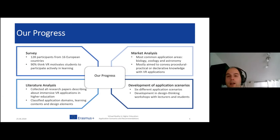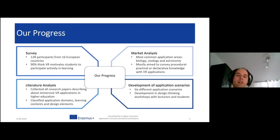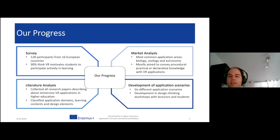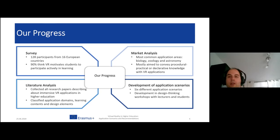We are currently finishing our market analysis — the practical counterpart to the literature study. We found a few common application areas: biology, theology, and astronomy are where quite a lot of VR already exists. Most current VR applications in higher education focus on conveying procedural practice and declarative knowledge. We are also working on developing application scenarios based on design thinking workshops with educators, which will generate more general guidelines for educators.